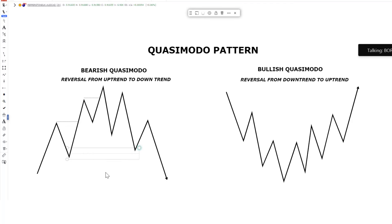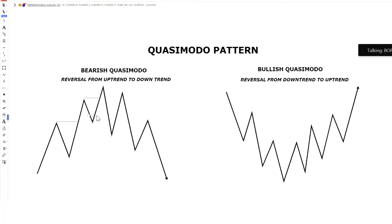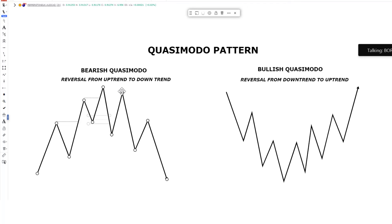This is a bullish market. We're expecting price to rebalance or mitigate our demand level. At this particular point, after the pullback, price prints another higher high. Any smart money trader trading with institutional footprints will likely be looking at the demand level at this particular area, expecting that price is going to mitigate the level and we're going to have a continuation to the upside. But what we actually see is that price moves underneath the low, forming a failed demand level — so now we have a failed demand level.